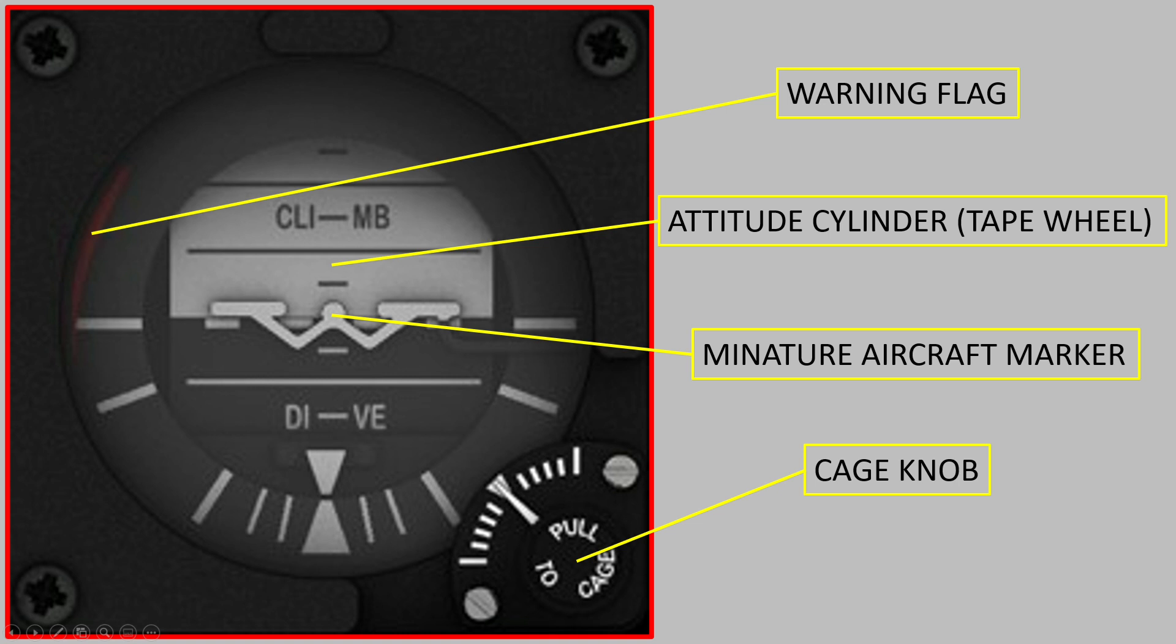The approach I therefore took was to put all of my initial focus on the attitude cylinder to get that to work and then also to get the other parts around that in place: the warning flag, the aircraft marker, and the cage knob. And then from that point I could just scale those parts as needed to make it fit to the front dash frame.